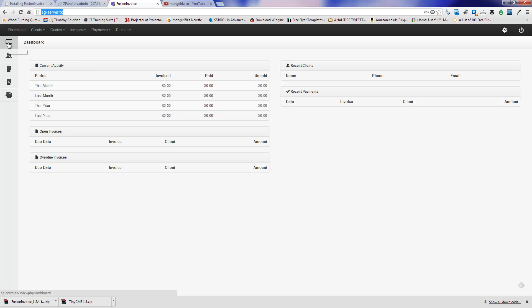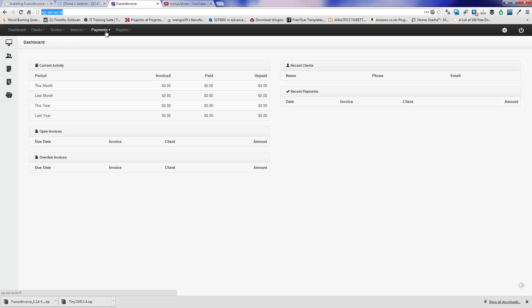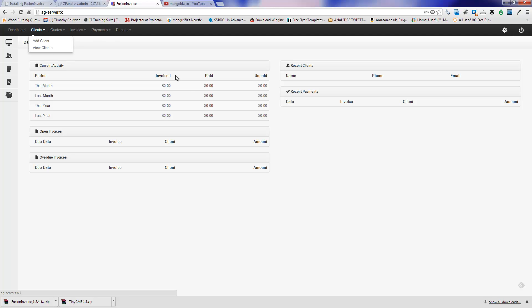Here you've got the dashboard, the clients, and all the information invoices and more. So, this is the entire menu, the payment, invoices, and all the clients. Here this is the settings.